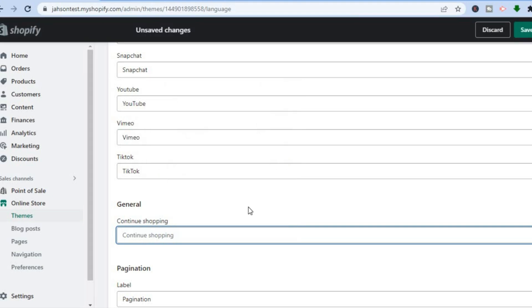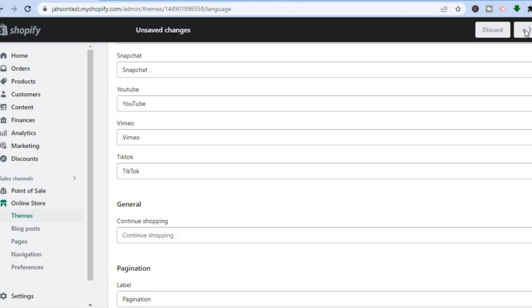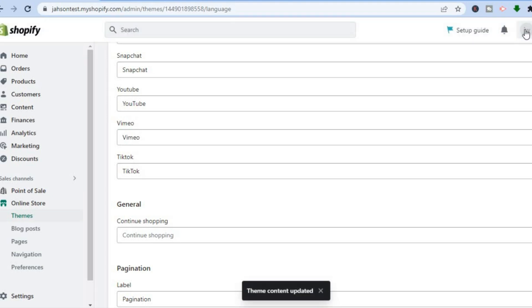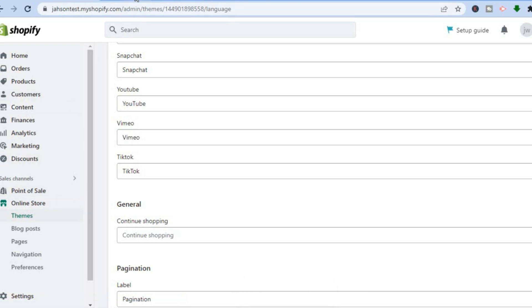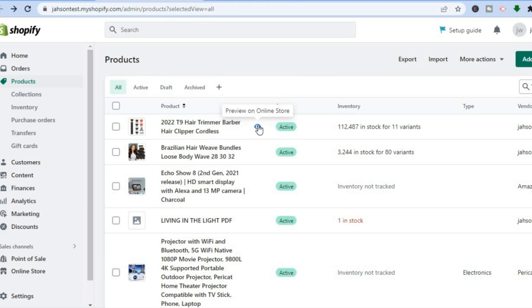After you have deleted it, tap on Save in the top right-hand corner. Once the changes have been saved, for example, if I were to go back...